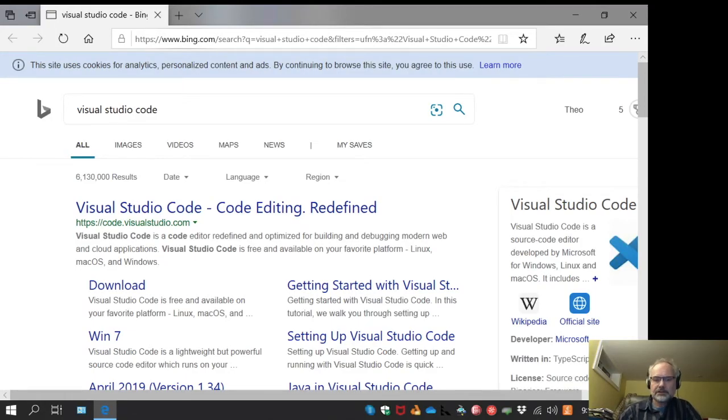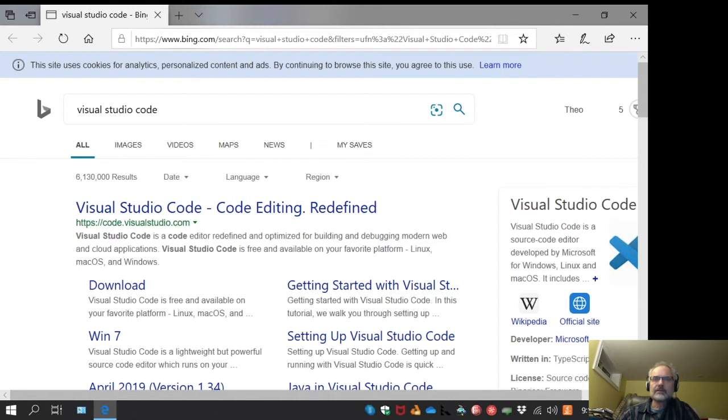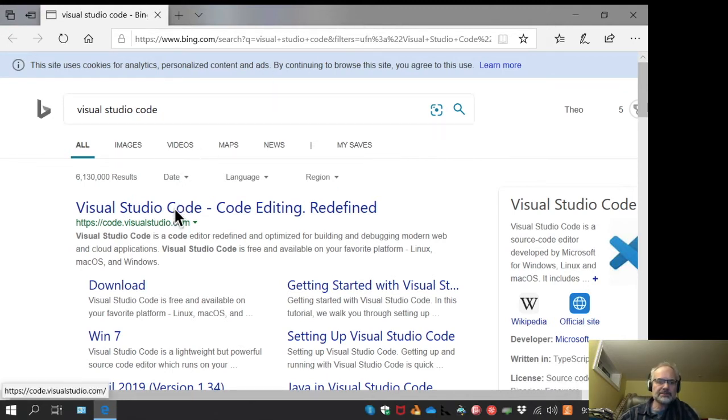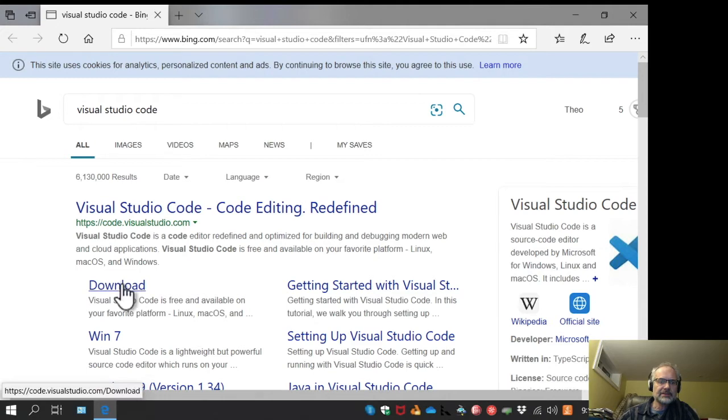Hi, this is a short video on installing Dafny into Visual Studio Code on Windows. We're going to start by installing Visual Studio Code since I don't actually have it on this machine yet.